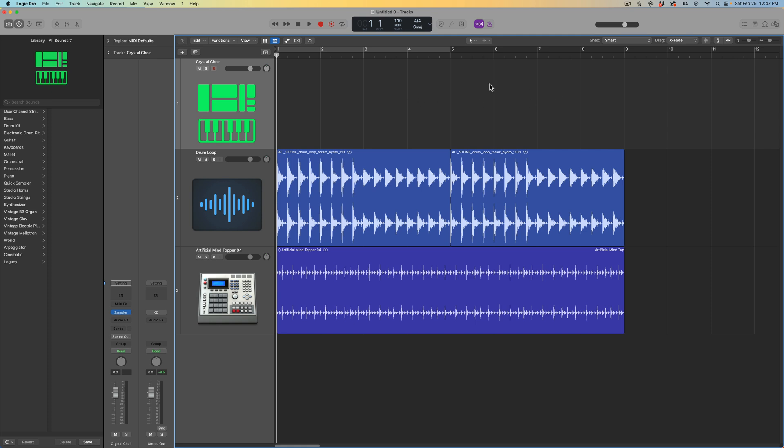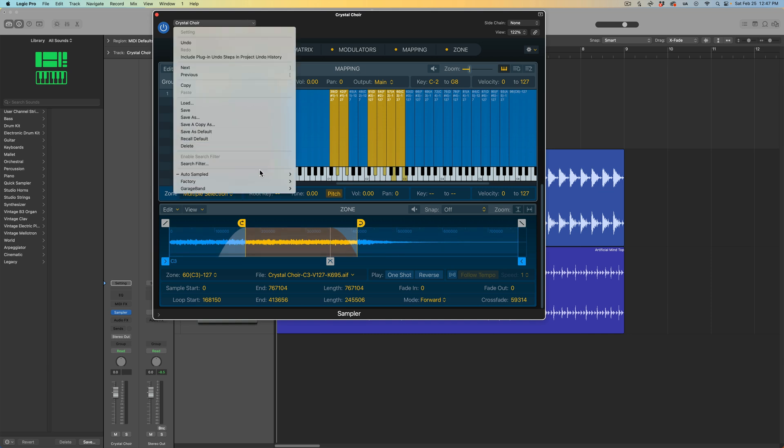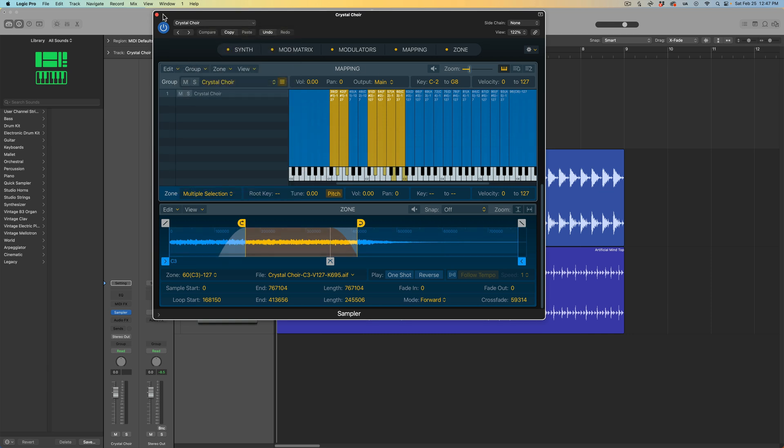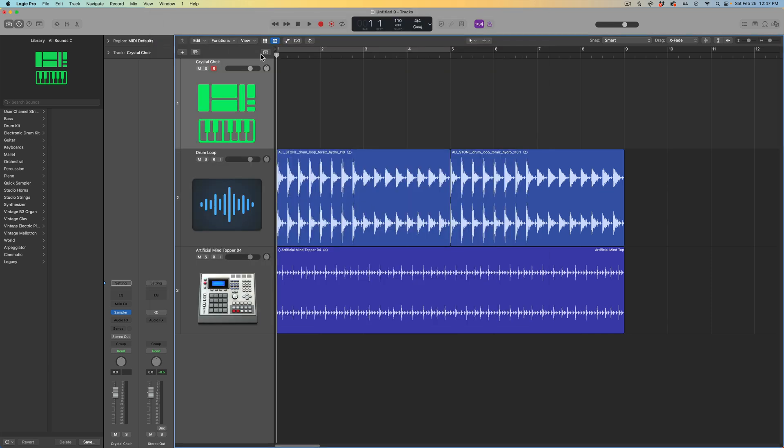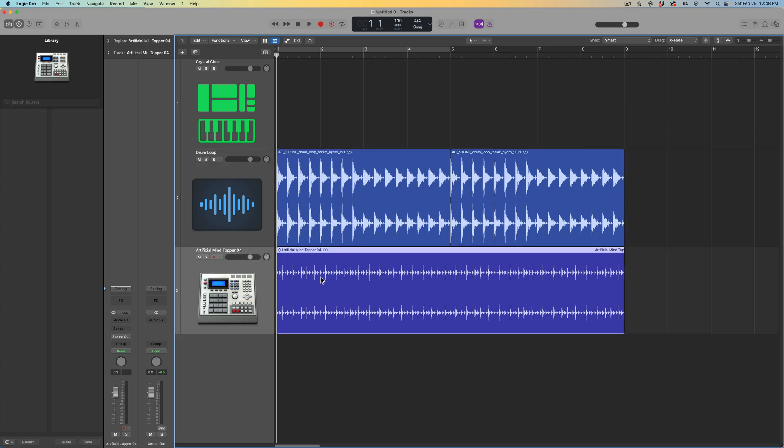What I have here is a brand new Logic project. In this project, I have a sampler instrument that I made, so this is not one that's going to be in the Logic sound library. I've got a drum loop that I've dragged in from Splice, which is also not going to be in the Logic sound library. And I do have one more loop here that is from Logic's loop library. Now I have not saved this project yet.